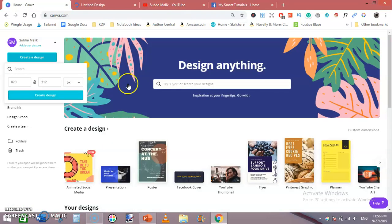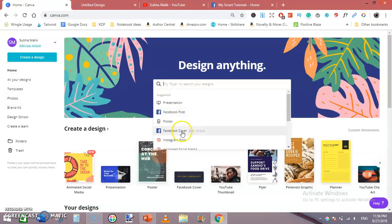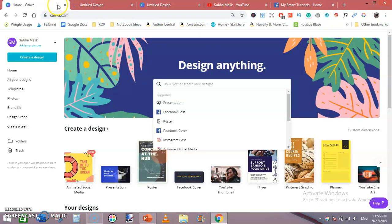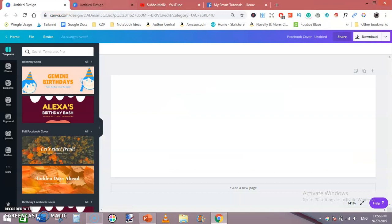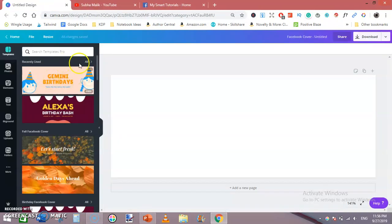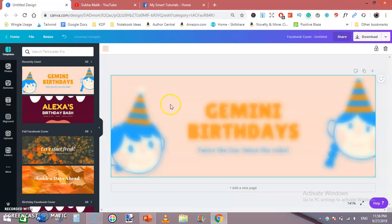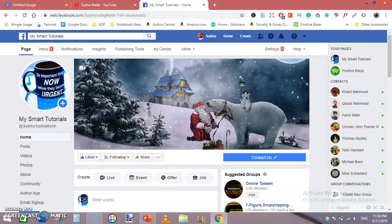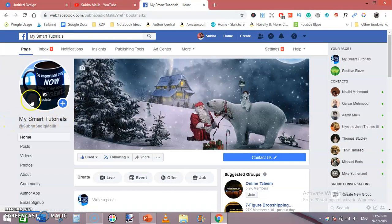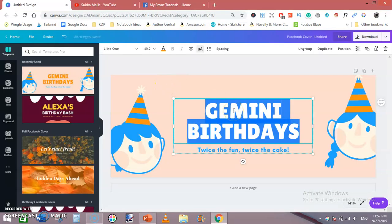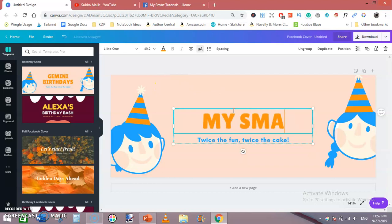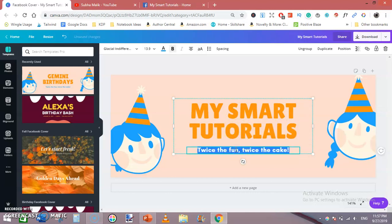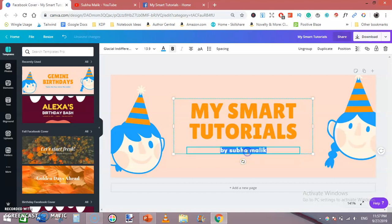If you go to search bar and type Facebook cover and create one, there are two ways to do that. From the left side click on this template, then change this text because I want to design a cover photo for my Facebook page My Smart Tutorials. I will type My Smart Tutorials, then change its subtitle to Subha Malik, make it all capital, and change its color to black.